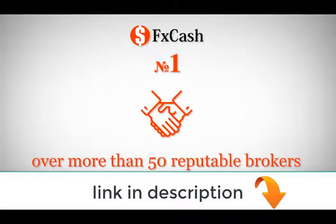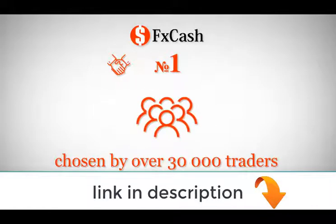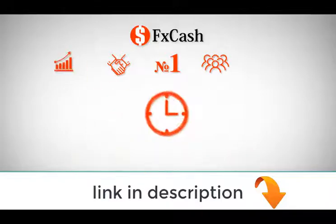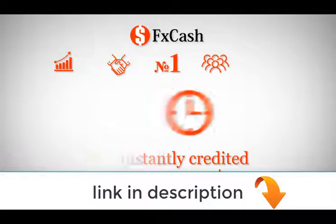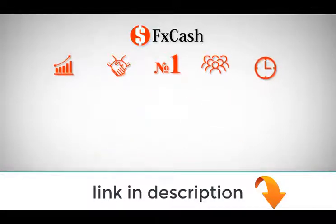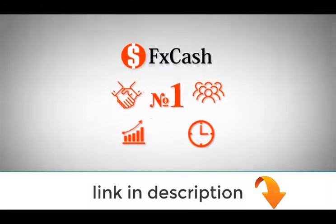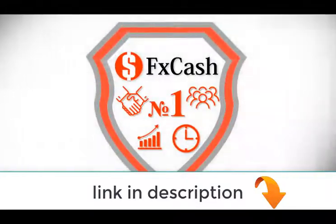Choose only regulated brokers. More than 30,000 users. Some of the best rebates in the industry. Easy to sign up. User-friendly interface. FX Cash is always on your side in case of any disputes or legal issues.